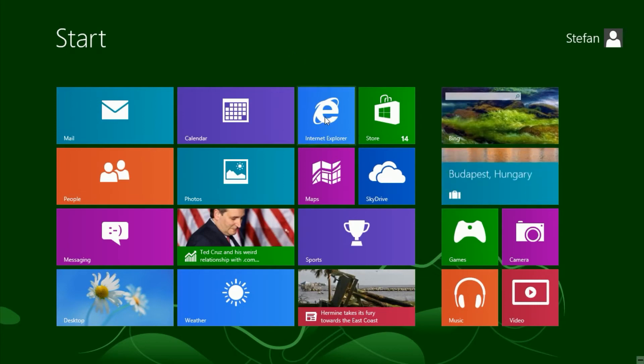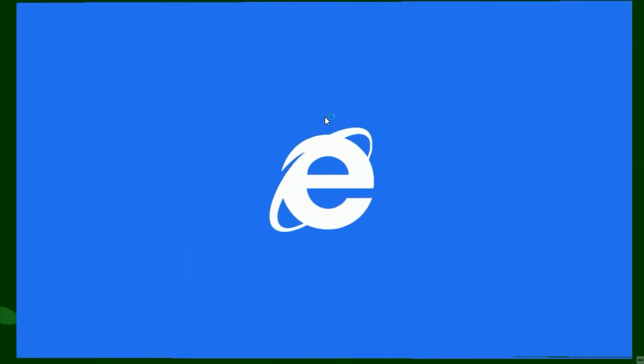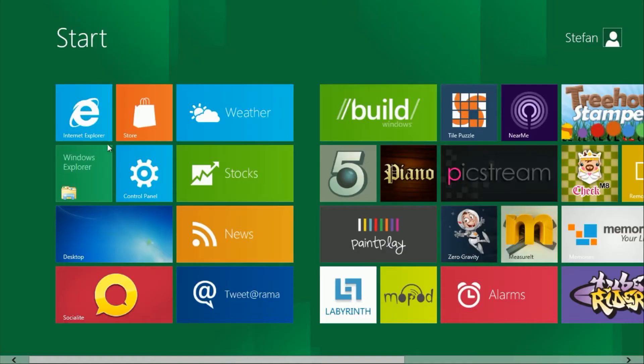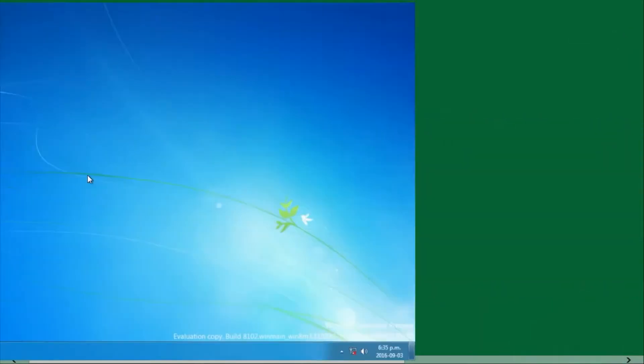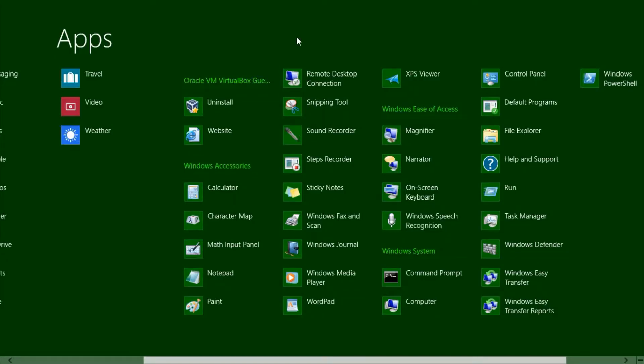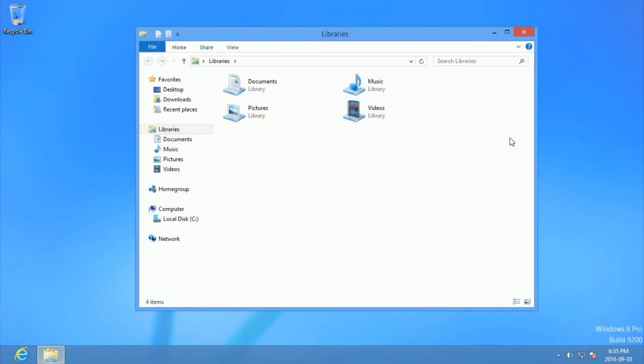Unlike in the final release, where the tile flips around to reveal the app. When you open a desktop application, the desktop flips out, unlike in the final release where the Metro interface fades into the desktop.